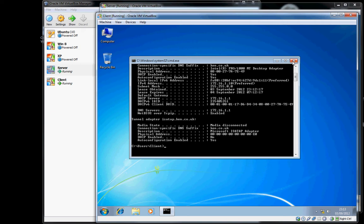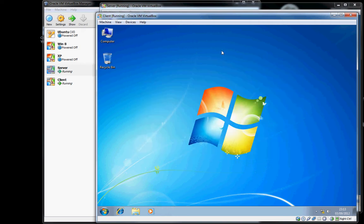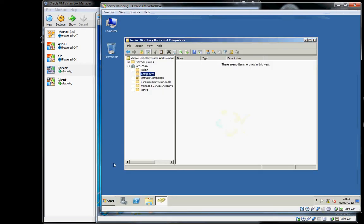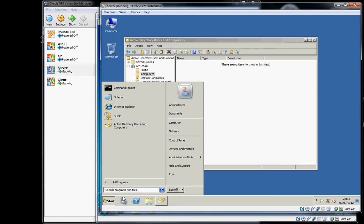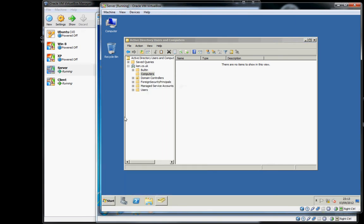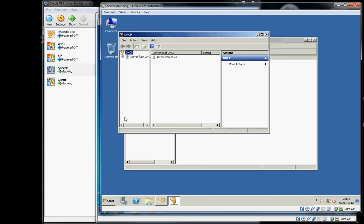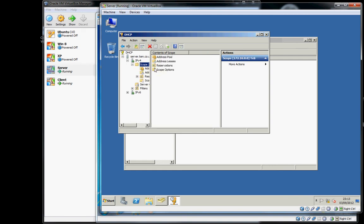At this moment if we go back to the server and have a look at DHCP, we should find a lease has been provided to this machine, and there it is.